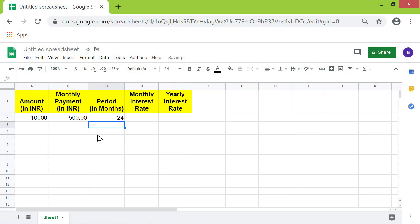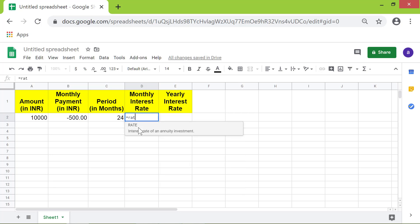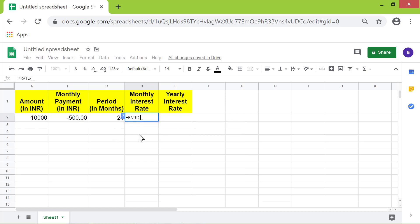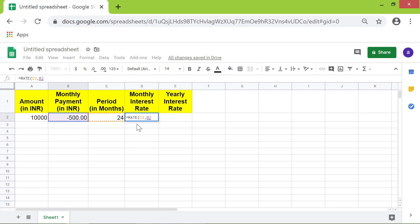Now type the RATE formula in this cell. First type the equal sign and type R-A-T, then select RATE from the menu. For the number of periods, click this cell. Type a comma, then for payment per period click this cell. Type a comma, then for the present value click this cell.